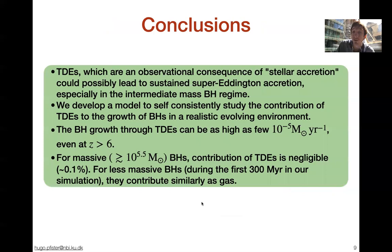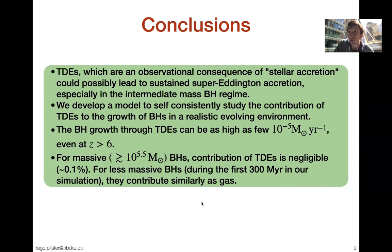To conclude: TDEs are possibly an observational consequence of stellar accretion and may sustain super-Eddington accretion. I developed a model to quantify this in cosmological simulations; TDE rates can be as large as 10 to the minus 5 events per year, and TDEs can be important in the early growth of black holes. Thank you for your attention.